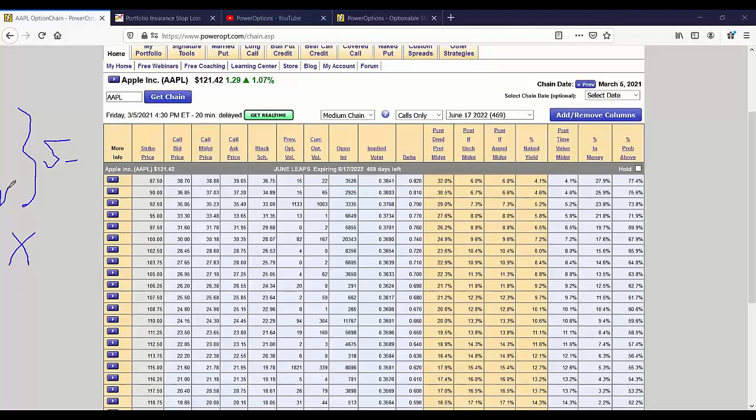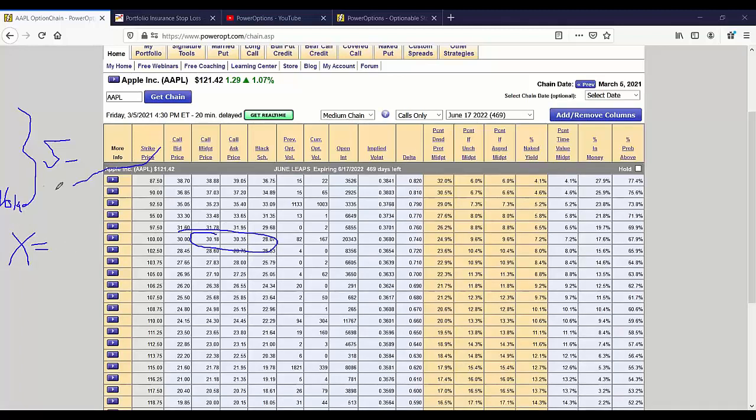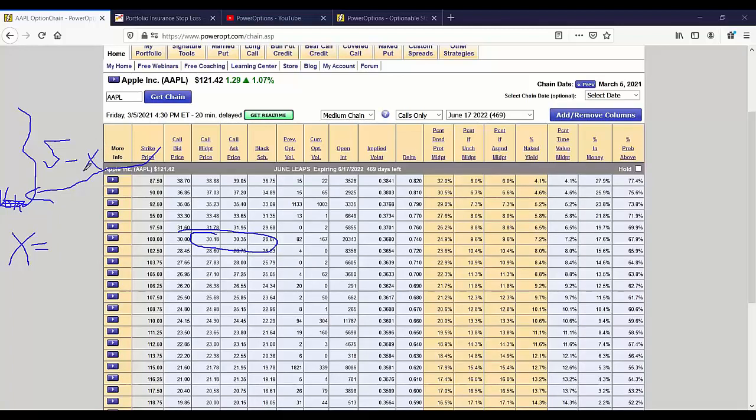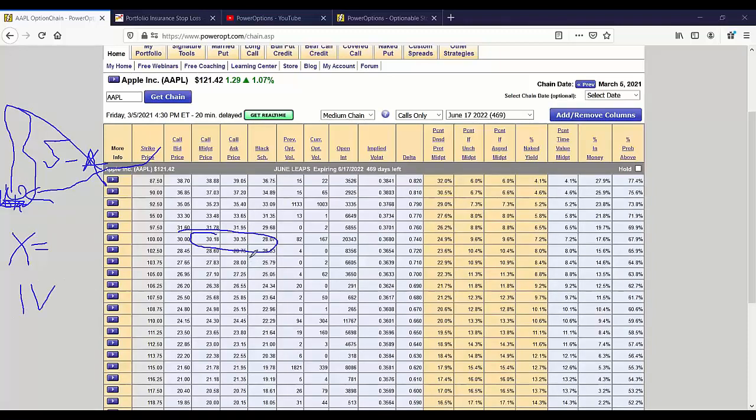In other words, I take the Black-Scholes pricing model with the five factors of stock price, strike price, days to expiration, current interest rates on the market, and the stock volatility. And we plug in those five factors, and it gives us the theoretical price of the option X. Now, what's the only thing that can really change on that? It's the volatility. Why is the theoretical price not equal to the current price? Well, you work it backwards, and that gives you the IV.